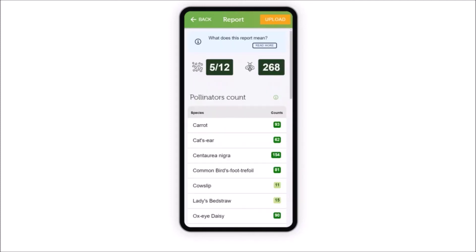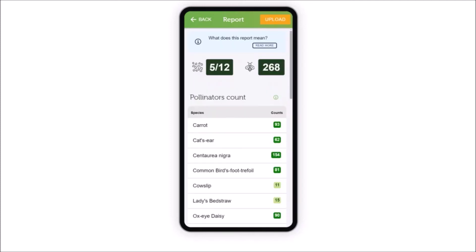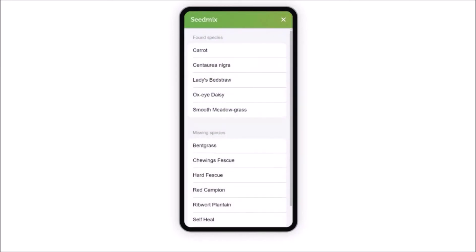If you've used a seed mix to create your habitat, you can select this too and get information about which species from the seed mix have or haven't grown.